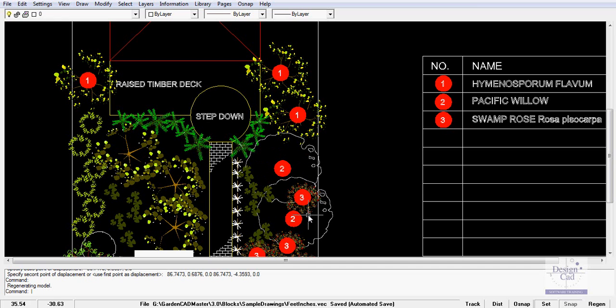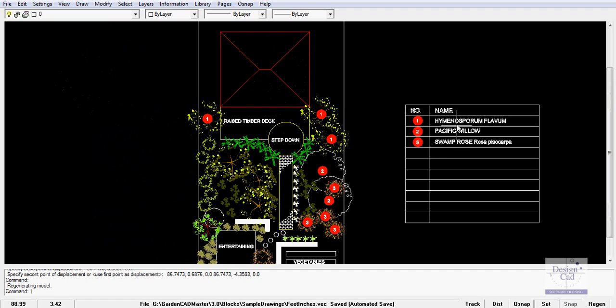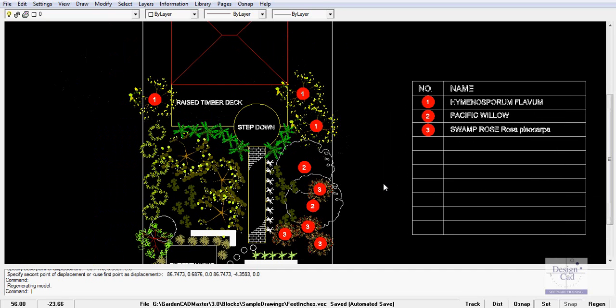Under here we've got a swamp rose, so it's number three and sits there. So you can just build up your species list relatively easily.